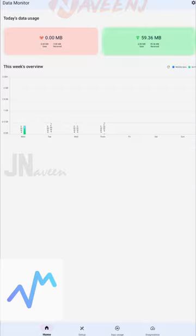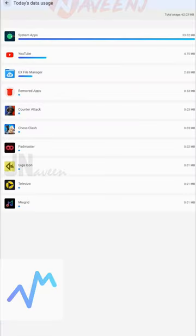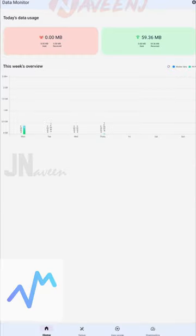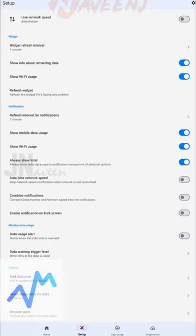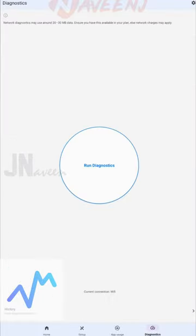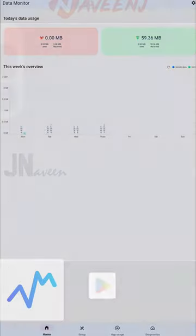The app also includes a network diagnostics tool to help you diagnose and troubleshoot your network. The app is completely free to use and contains no advertisements.